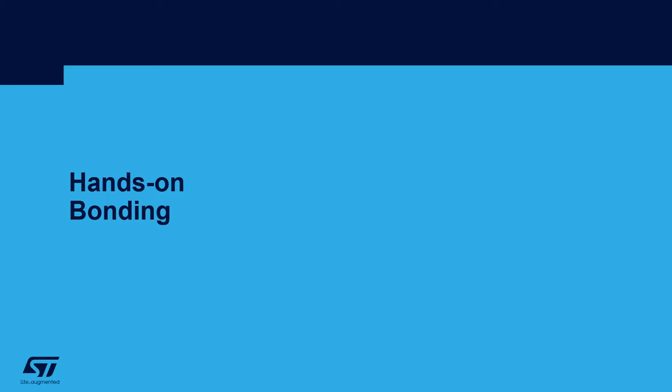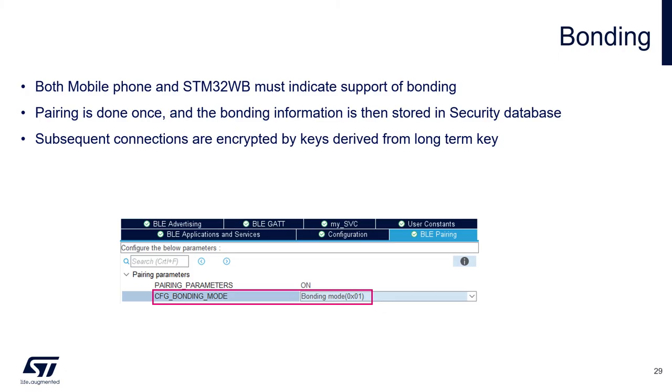Hands-on bonding. Bonding means storing identity and security related information persistently between connections. For bonding to take place, it must be supported on both sides of the BLE link. Up until now, bonding was disabled, which meant that we had to pair on every connection. When bonding is enabled and the security information stored in the flash, the link may be encrypted based on a key which is derived from it.